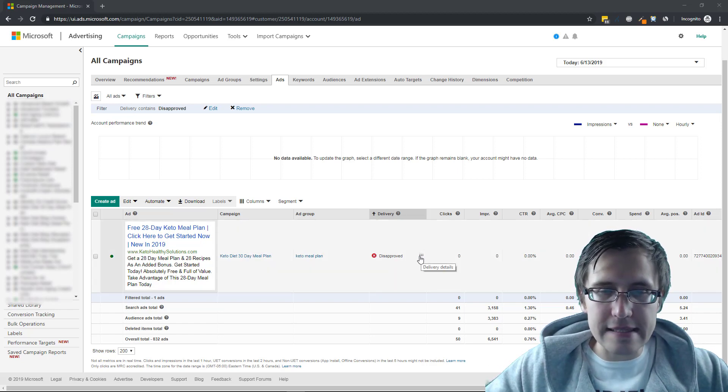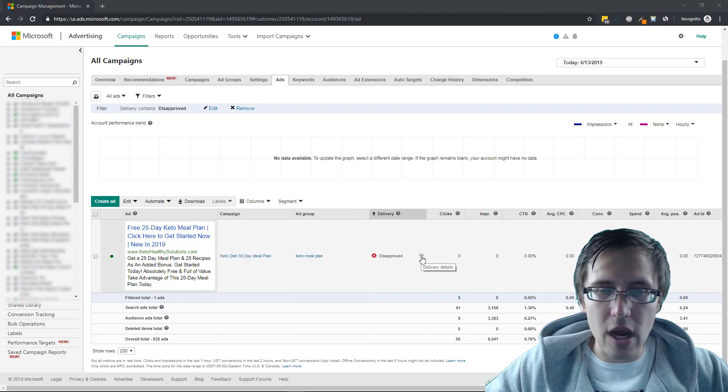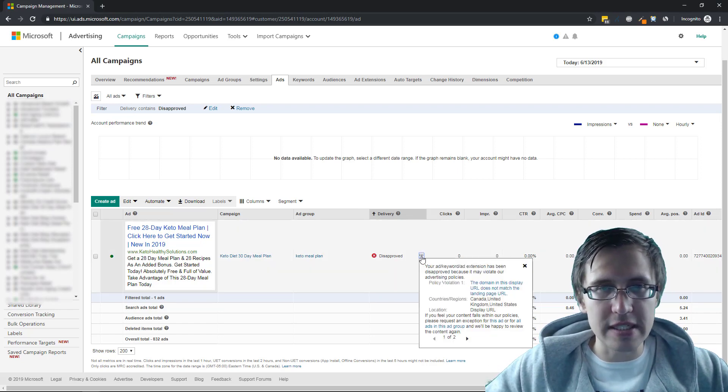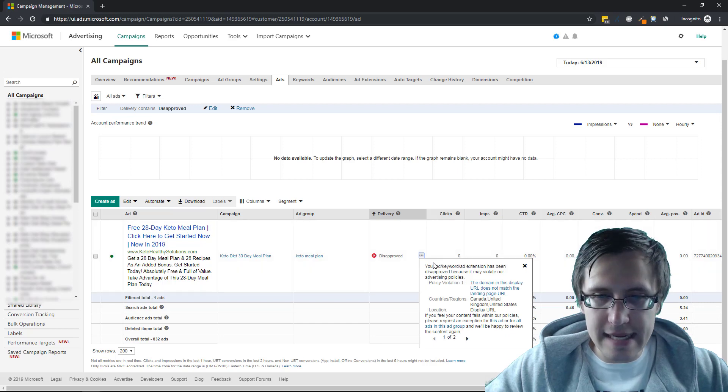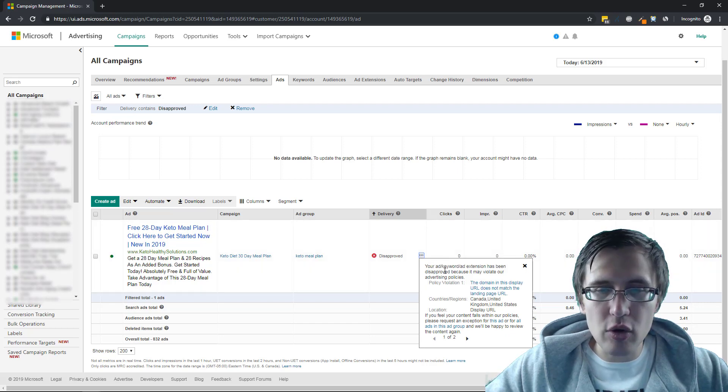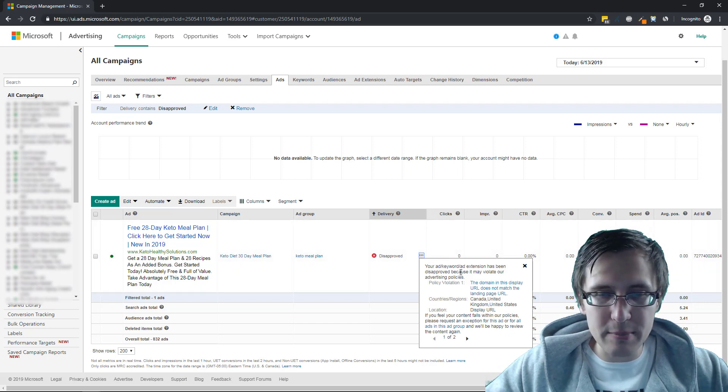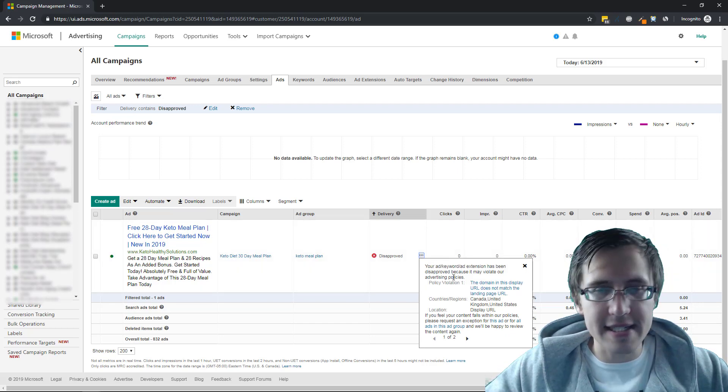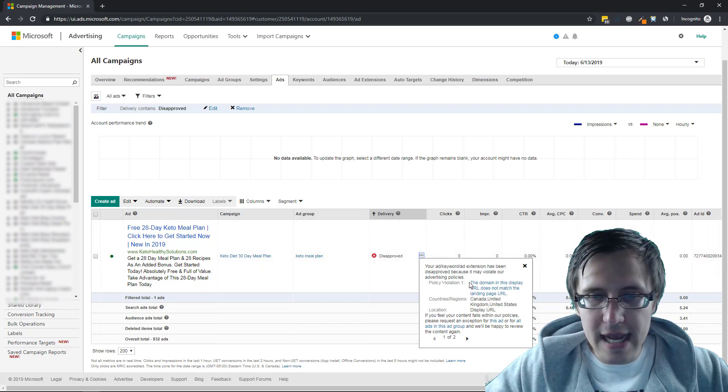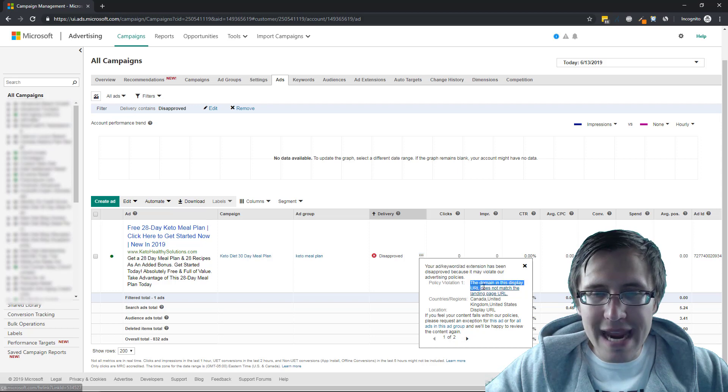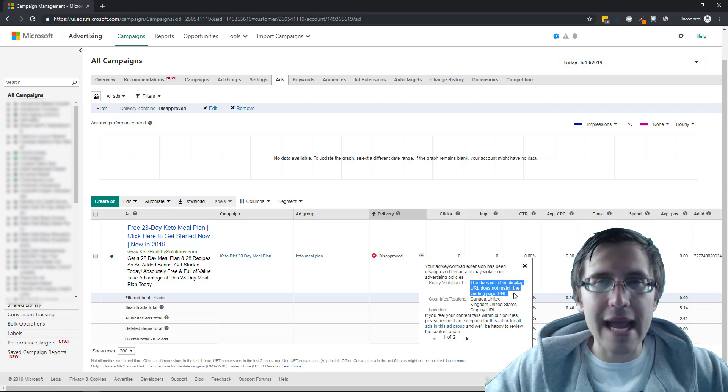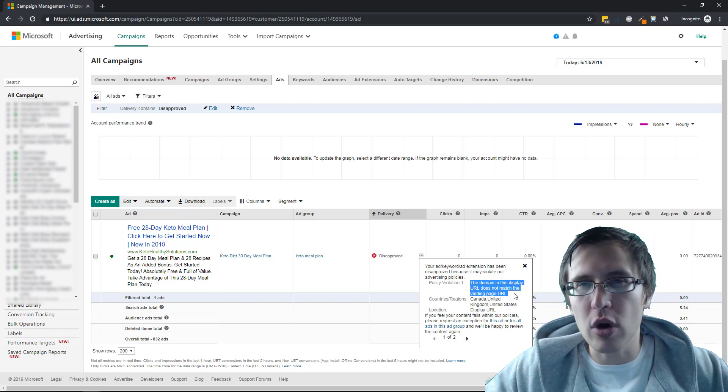if I click on these little three dots here for delivery details, it says your ad has been disapproved because it violates our policies because the domain does not match the landing page URL.